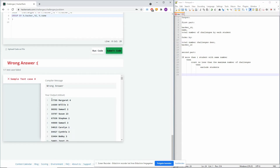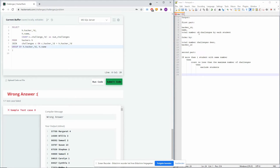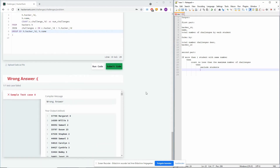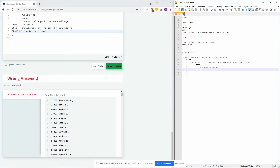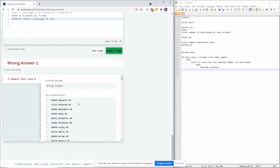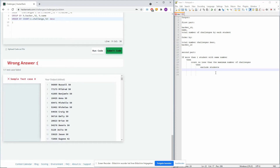So Margaret has hacker ID 57799 and she made four challenges — she submitted four challenges to the contest. The first part is cleared; we have the ORDER BY still open but we'll include that at the end. Now it's about the second part: if more than one student has the same number of challenges and the count is less than the maximum number of challenges, then we should exclude those students. The first thing we want to figure out is how do we detect if a student has the same number of challenges as someone else.